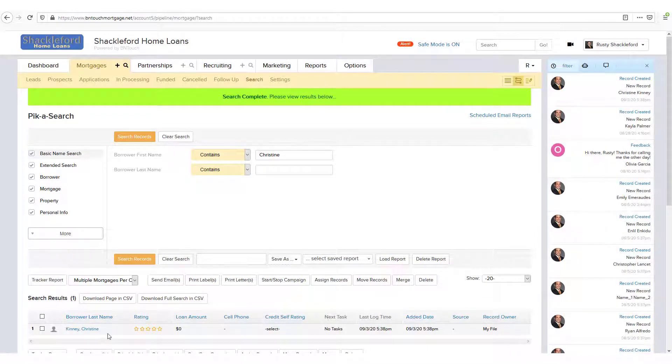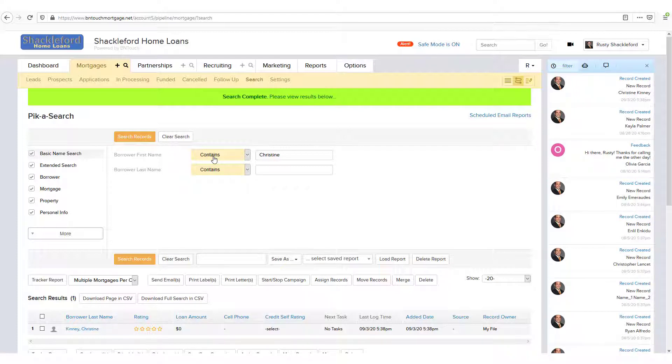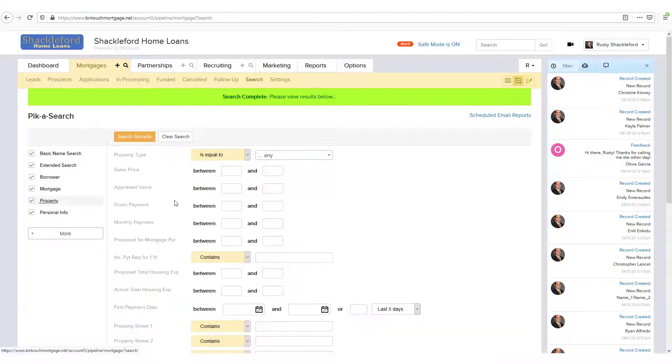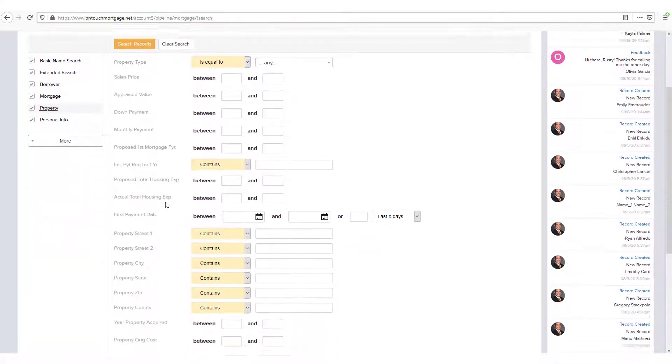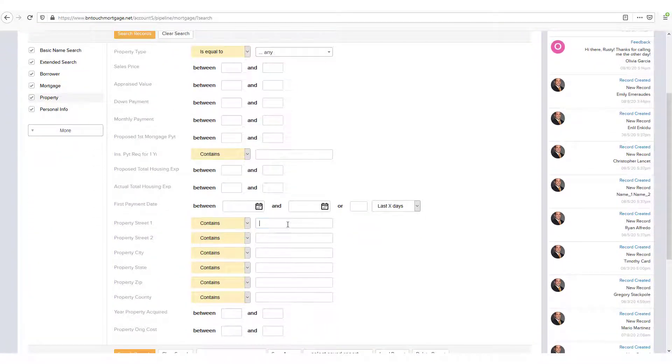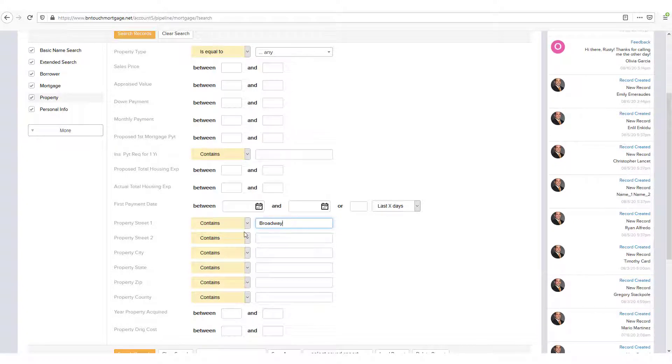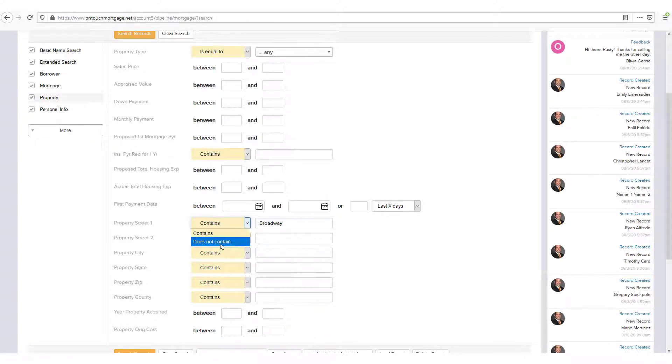The Qualifier menu determines how that field is searched. In this case, if you are searching the Property Street 1 field of your records for Broadway, you could use the qualifier to either find records with an address that contains Broadway or that does not contain it.